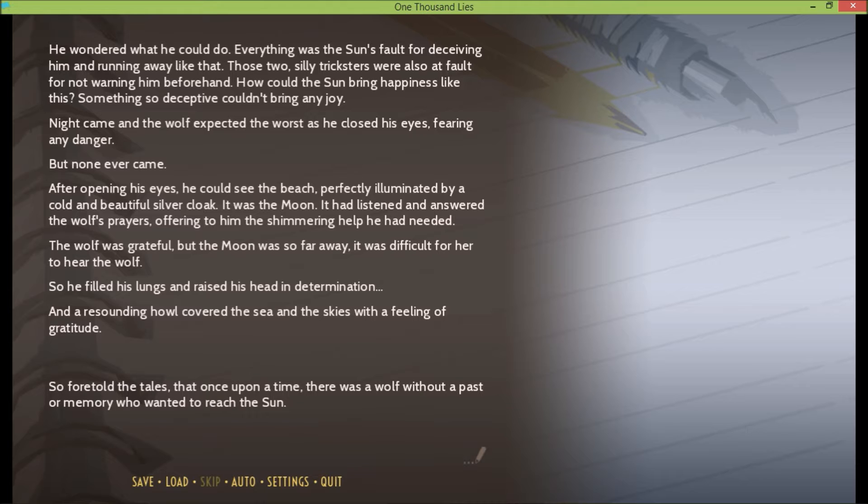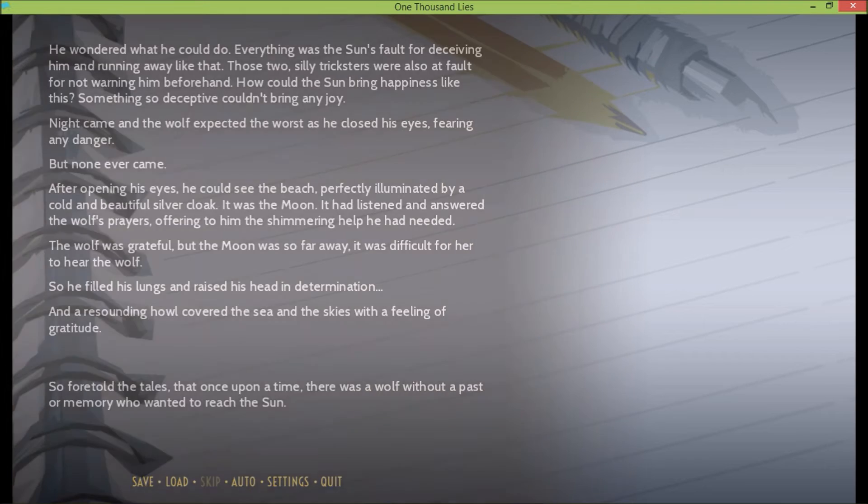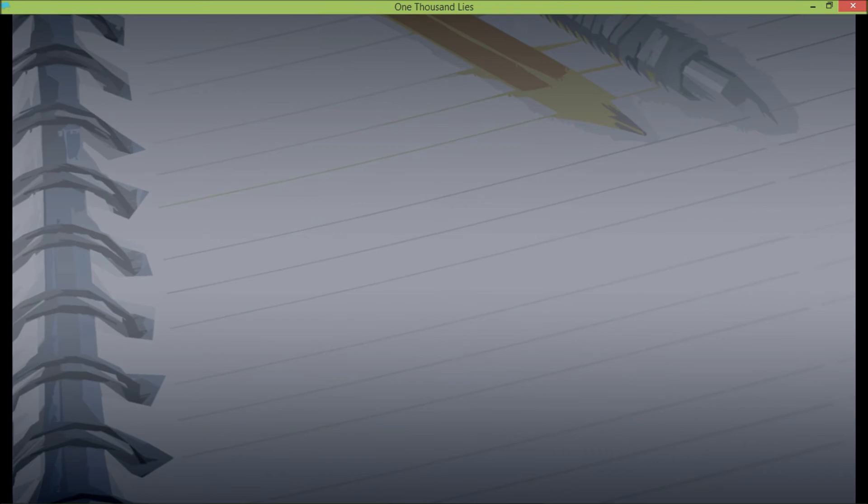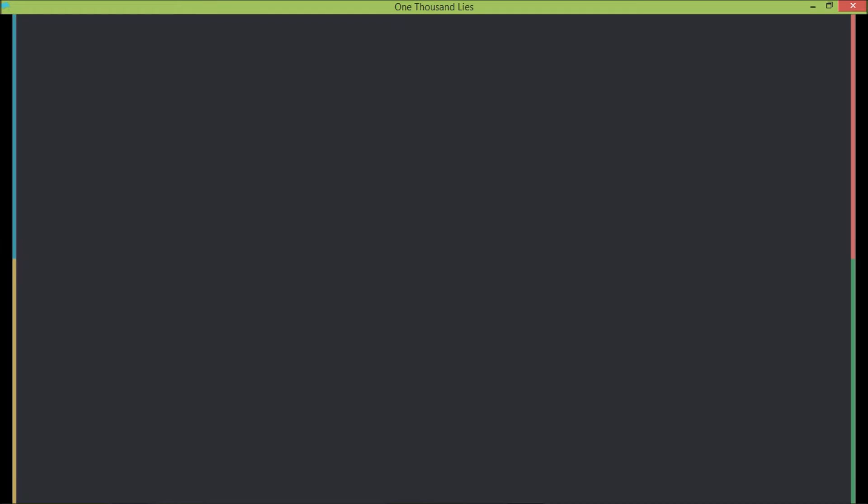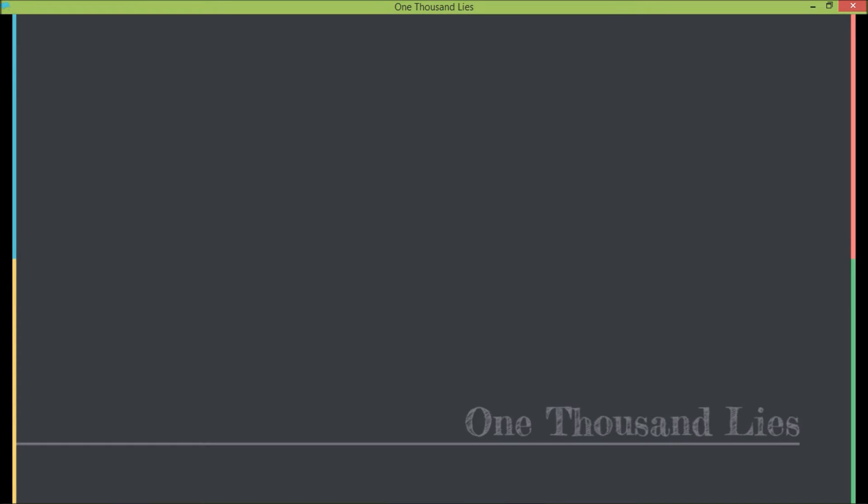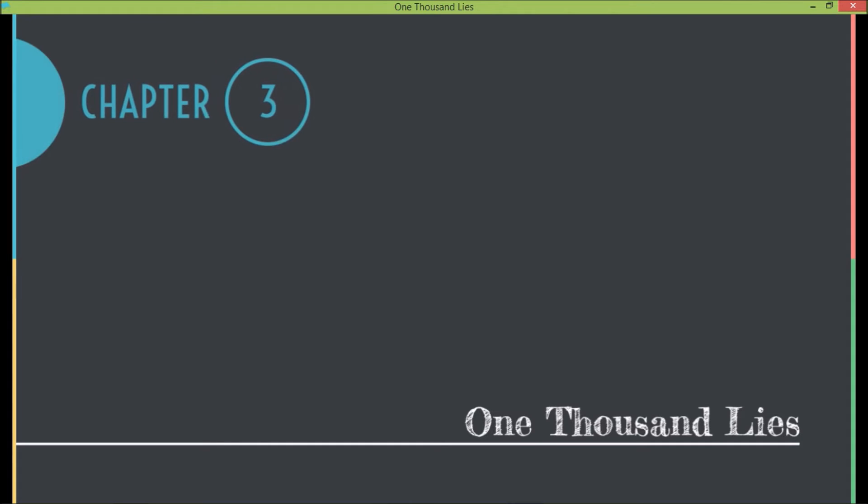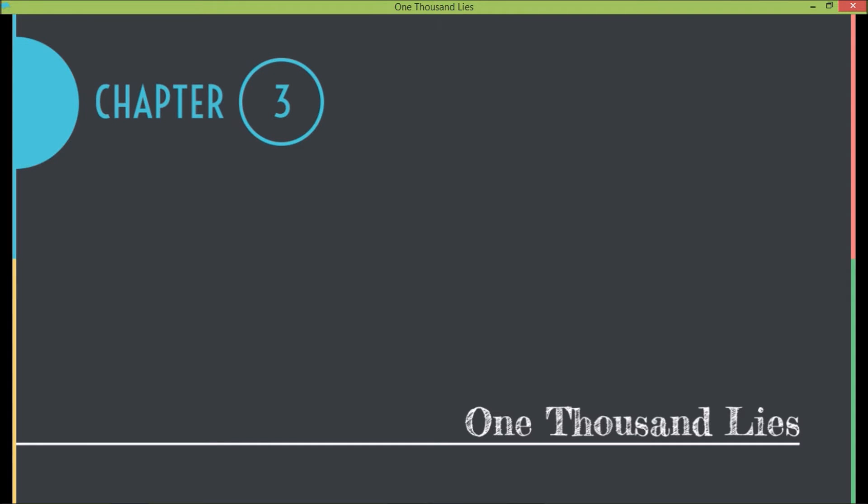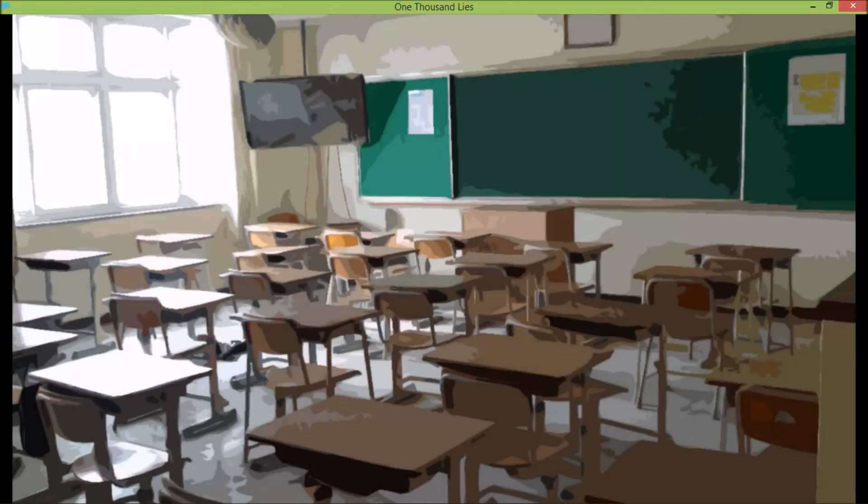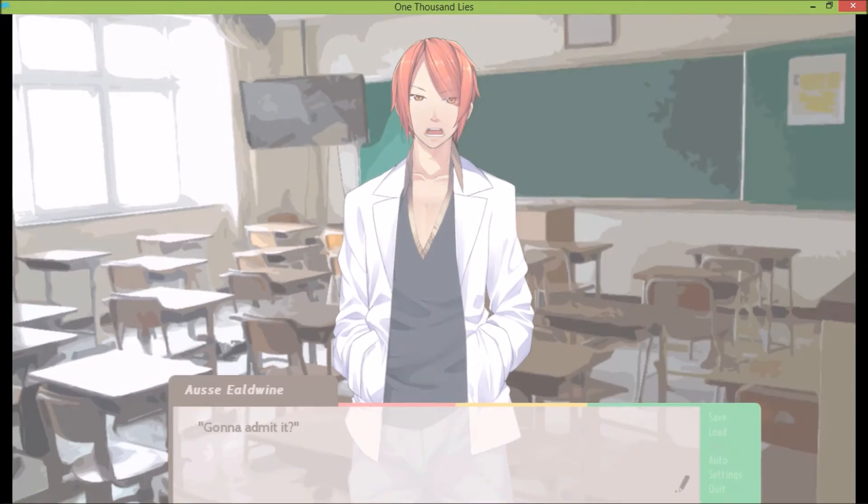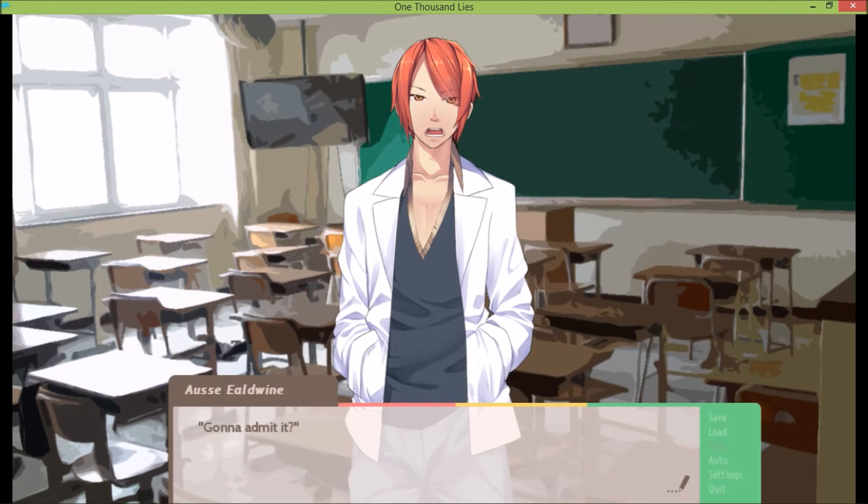So foretold the tales that once upon a time there was a wolf without a past or memory who wanted to reach the sun. Oh, we're on chapter three. Oh, that's cool.